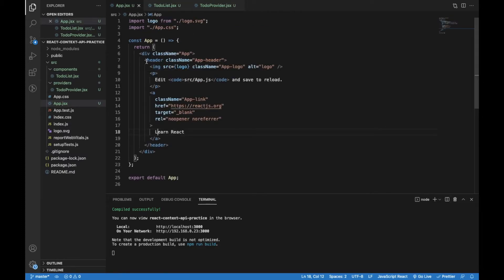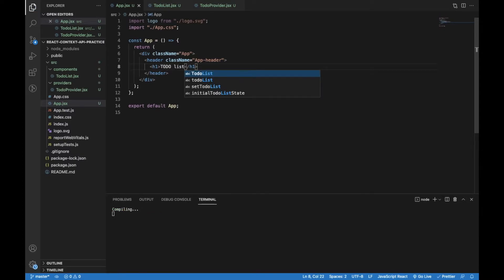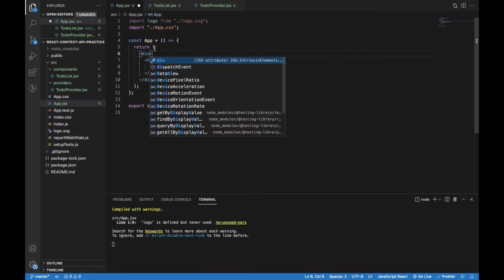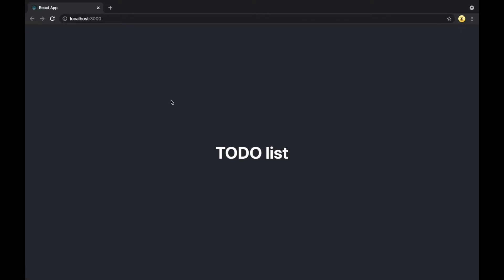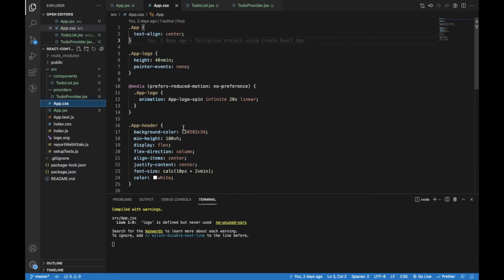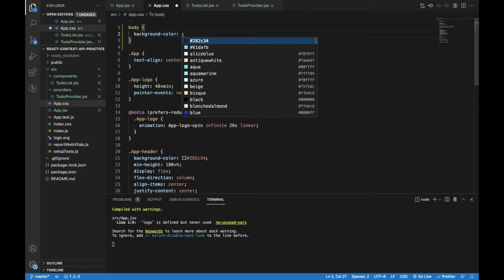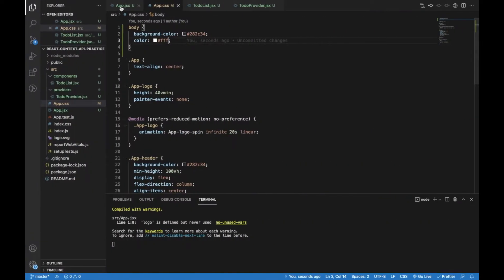Now let's remove the parts of app.js that we don't need and add an h1 element to display the application name. Let's check in the browser — the header element is centered and I'd like to change that. Let's remove that class name. Now let's check the CSS file. I will use this background color for the body and white color for the text.